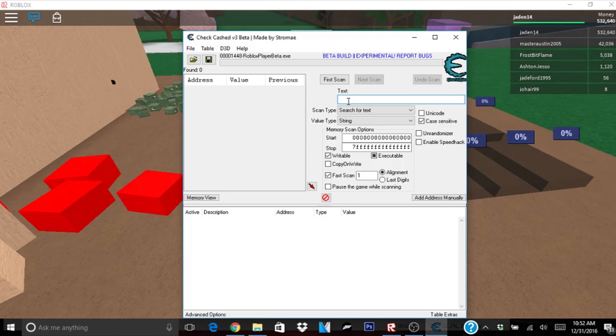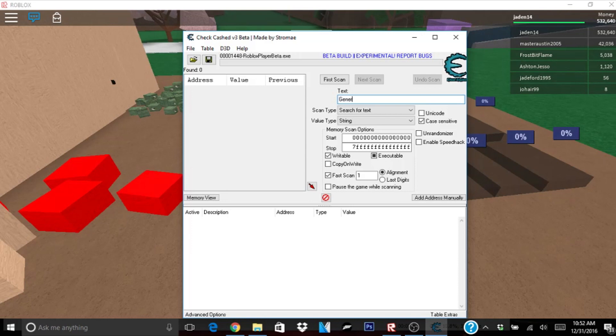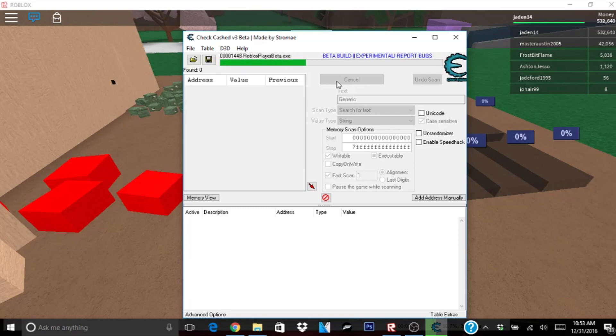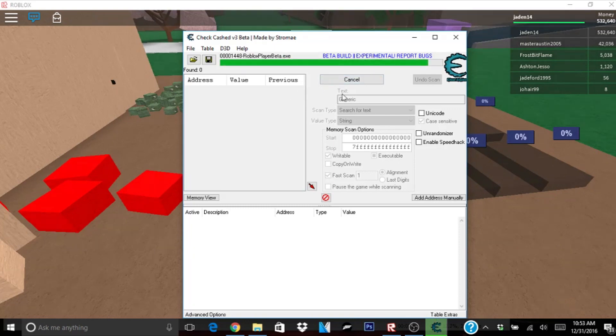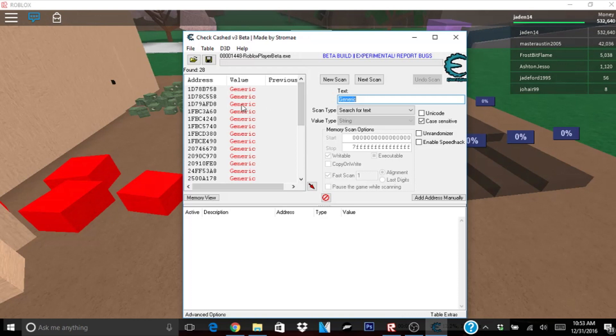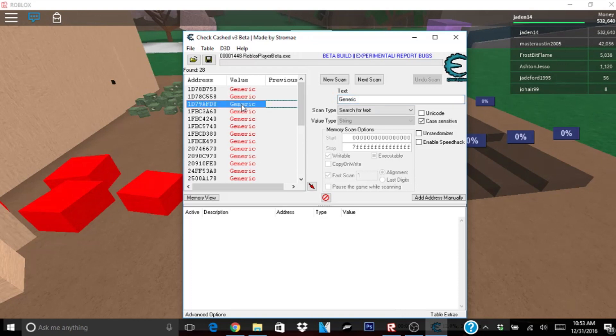Now what you want to type in is generic. Let's type that in. Generic. Click first scan. Now it should come up over here. Click right here, then click Control A. Now click this little arrow right here.